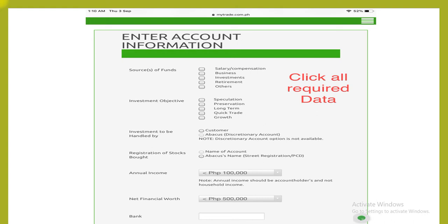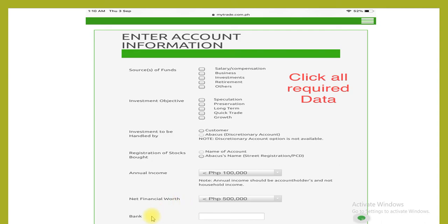Click required data: source of funds, investment objective, investment to be handled by customer, registration of stock, both name of account, annual income, net financial worth, and your banks.